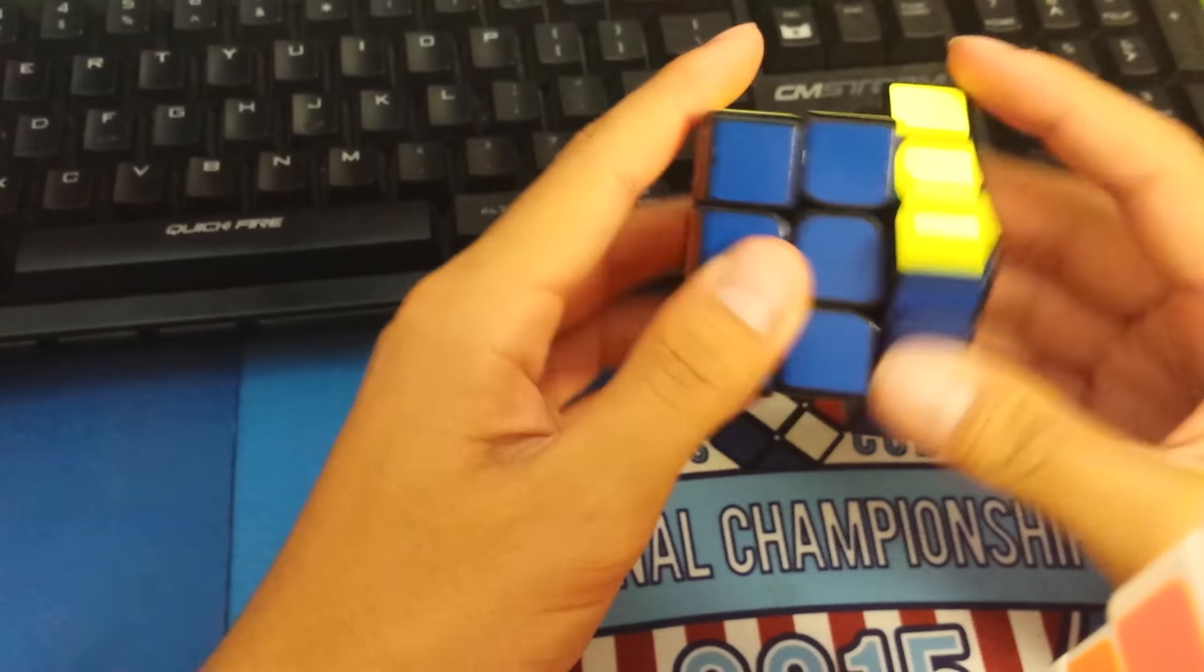Thunderclap is not as similar. I think this cube definitely resembles the AoLong V2, the Gans, and perhaps the Ying series, the Mei Ying, the Yue Ying, something like that.